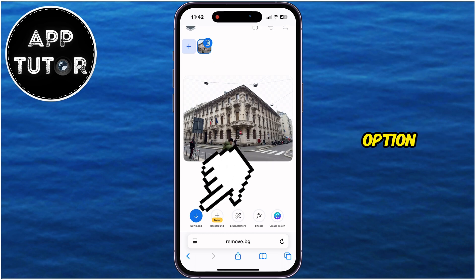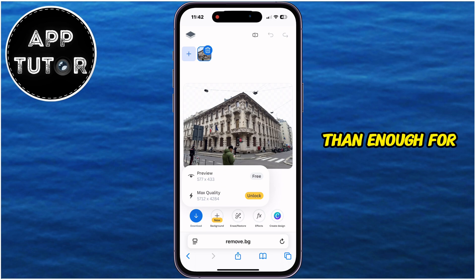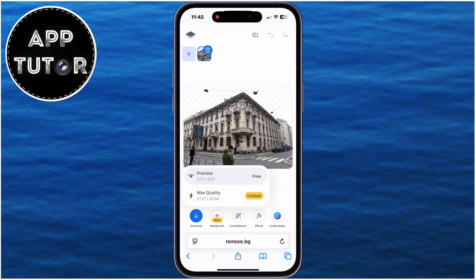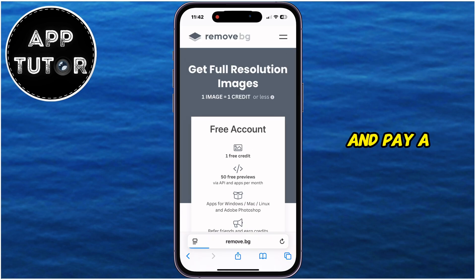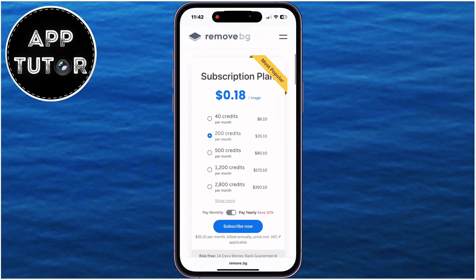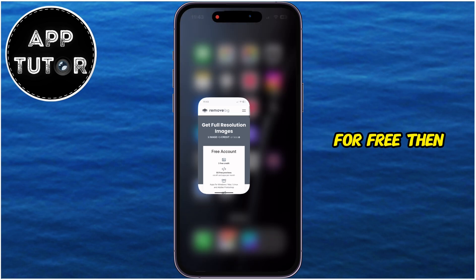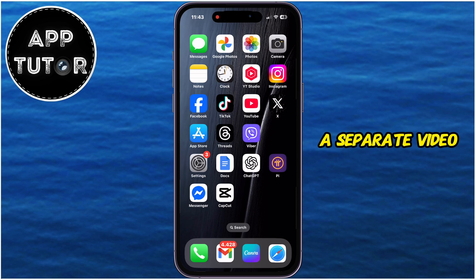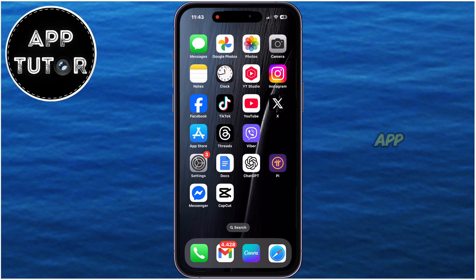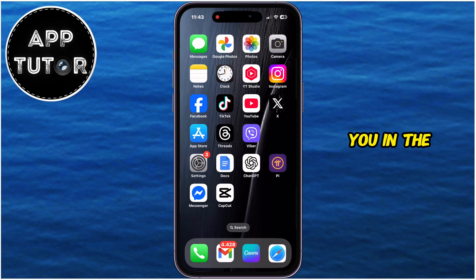If I tap on the Download option, it's going to give me an option to save this photo for free, but the resolution is a bit lower — though it's more than enough for creating stickers and similar things. If you need an HD resolution photo, you'll still need to create an account and pay a couple of dollars for that, but I recommend getting CapCut Pro if you're already going to pay. If I find a better free alternative, I'm going to make a separate video about it, so make sure you subscribe to AppTutor for more similar videos. Thanks a lot for watching, and I'll see you in the next video.